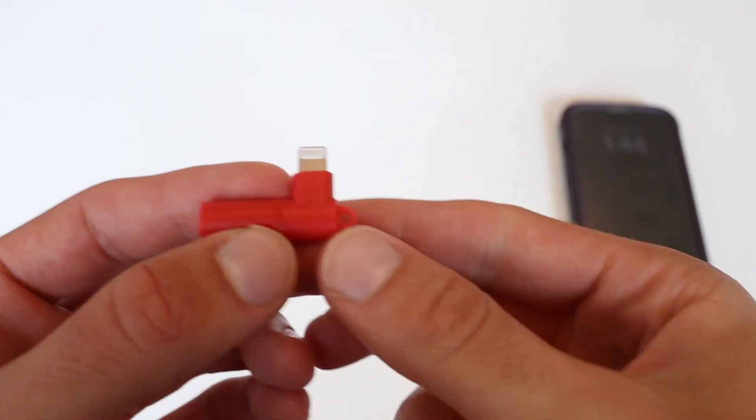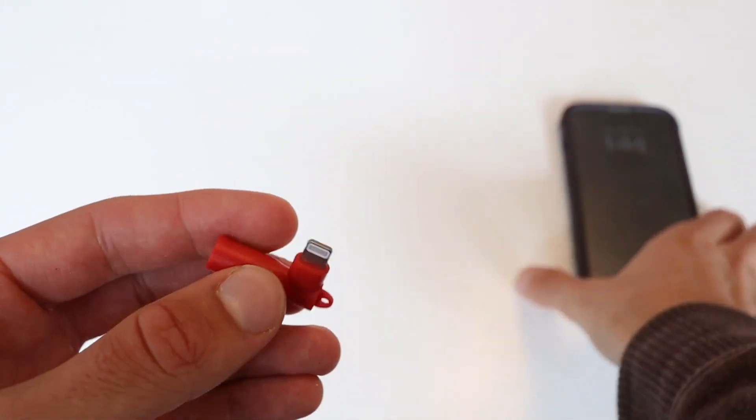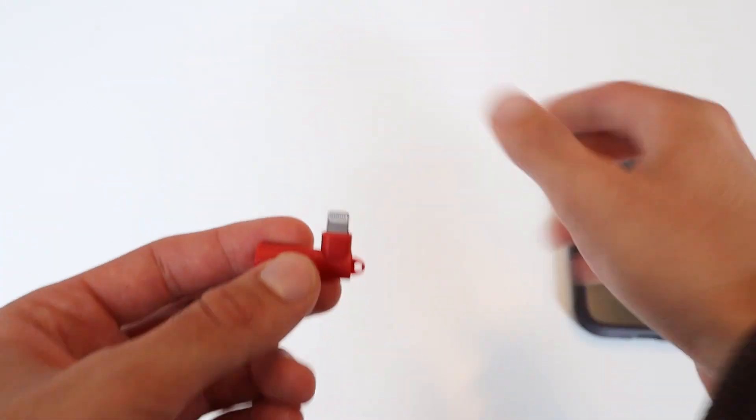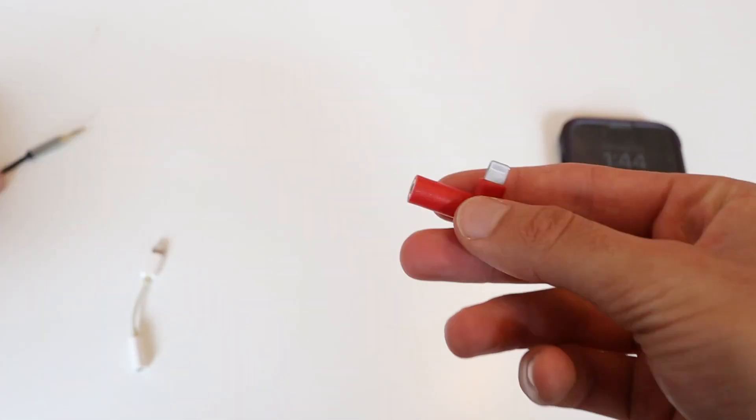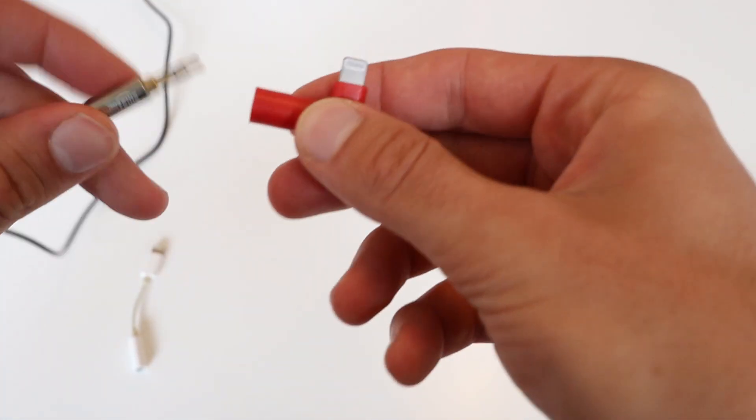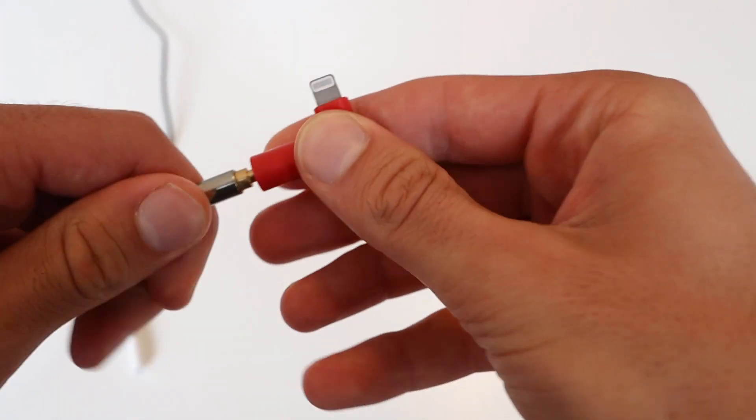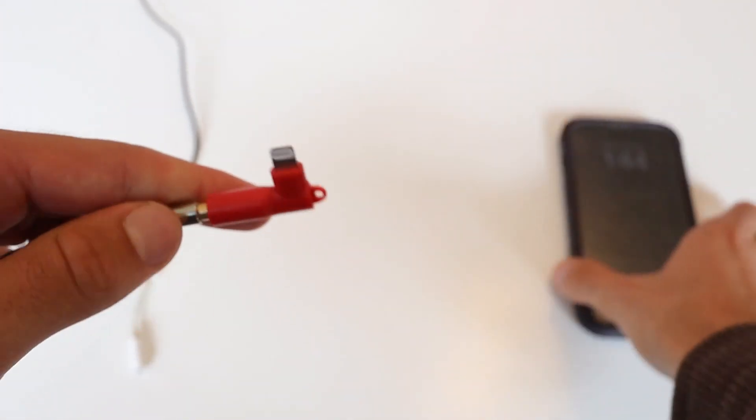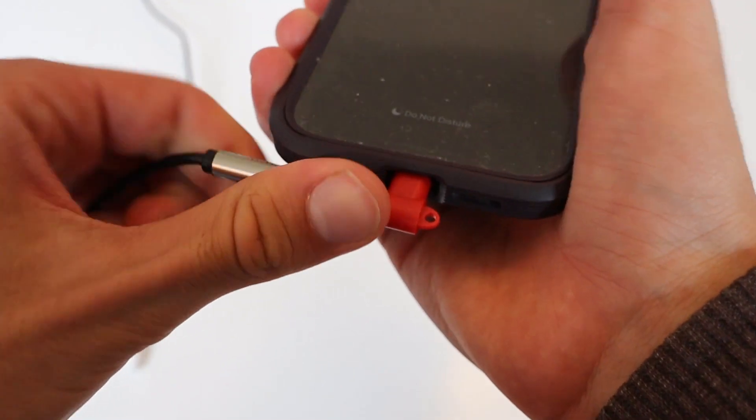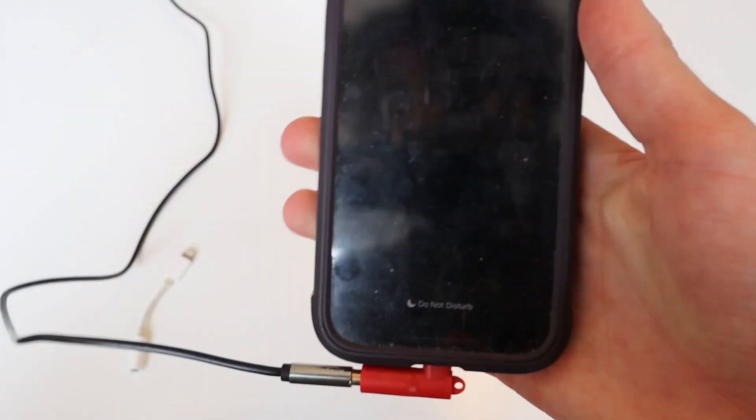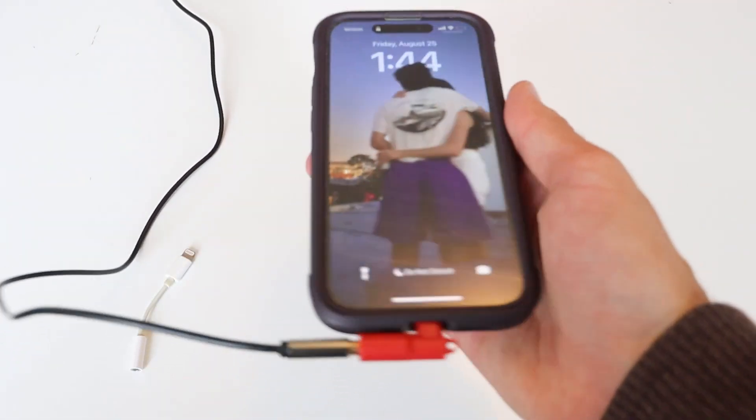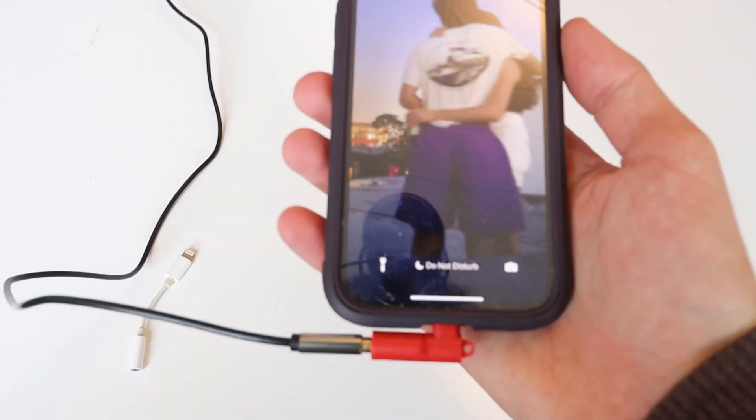It just feels better in your hand. It's easier to plug in. So here's an aux cable. Plug it in. I just like that experience better.